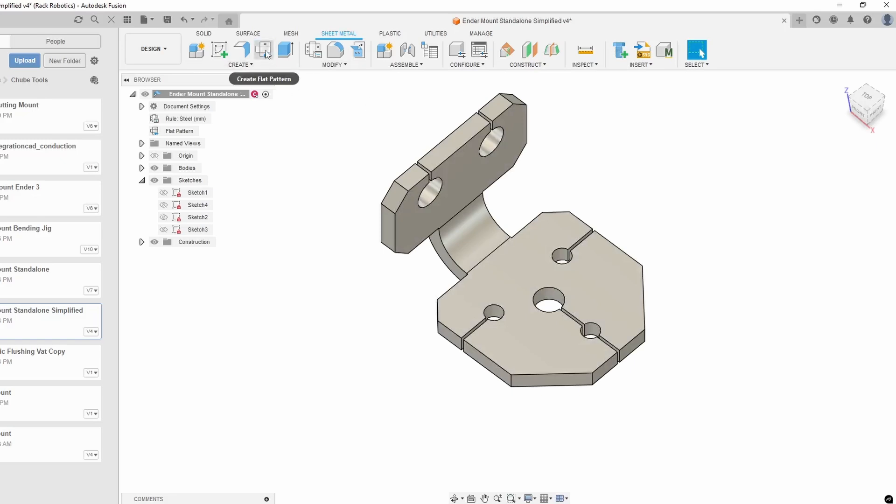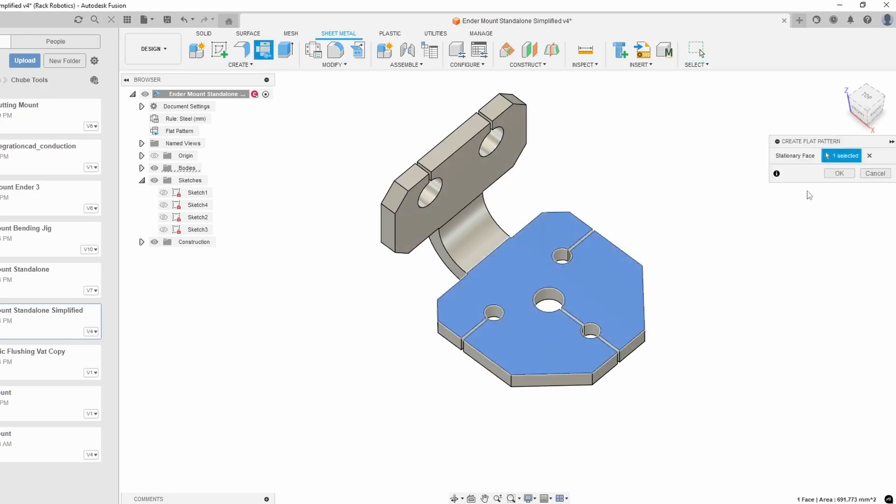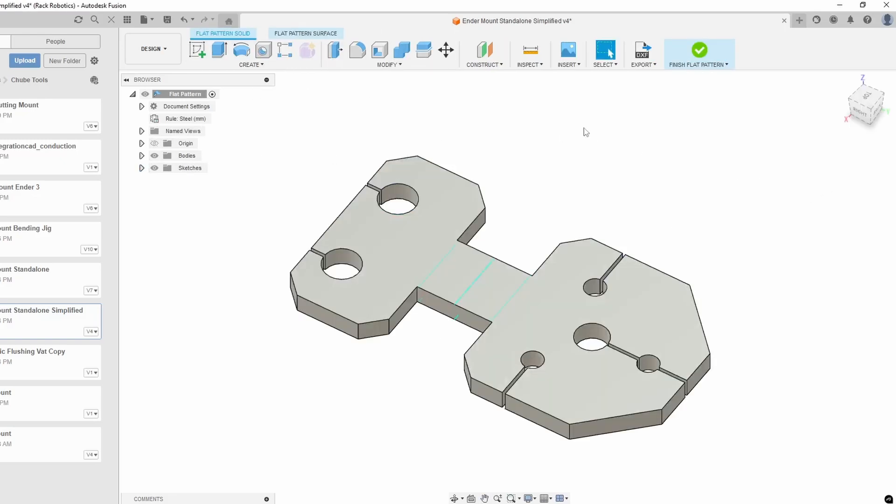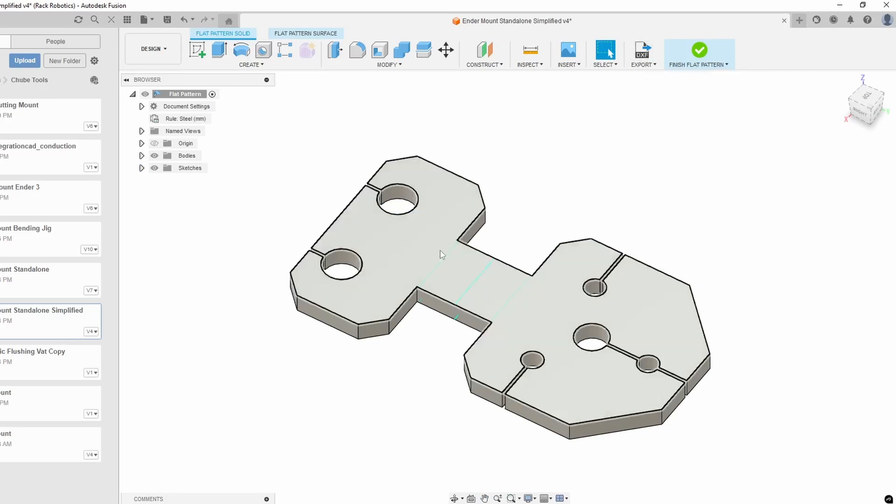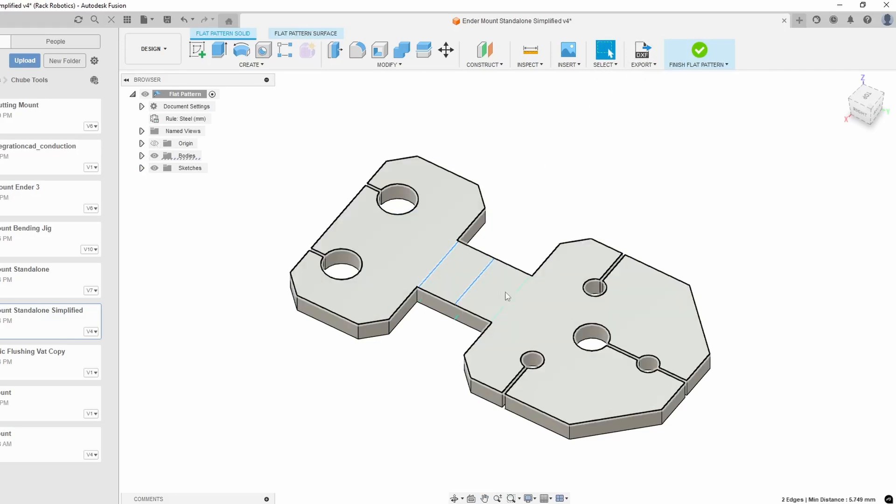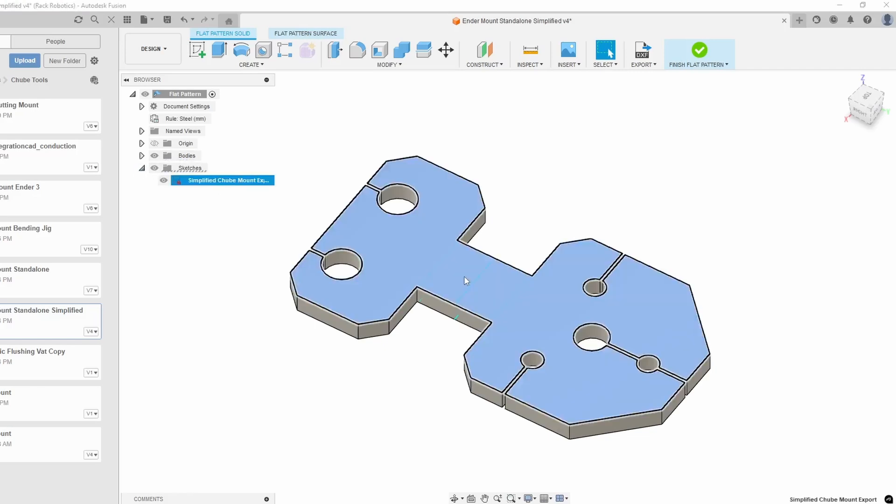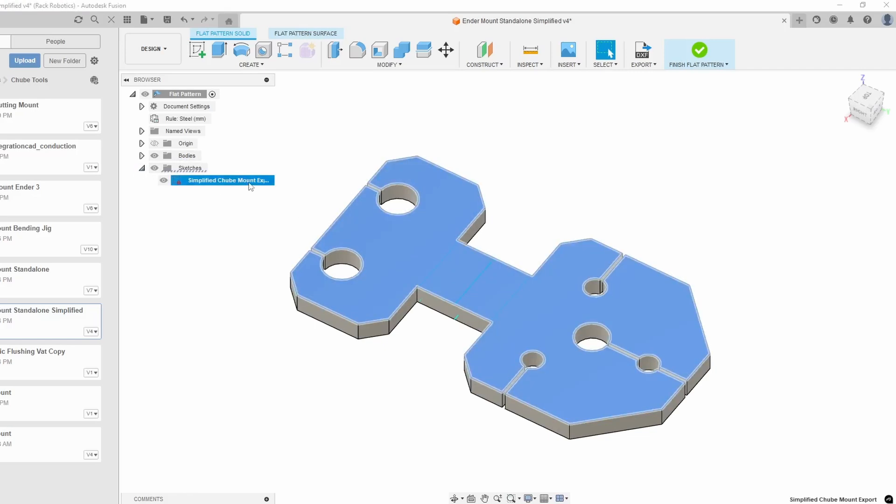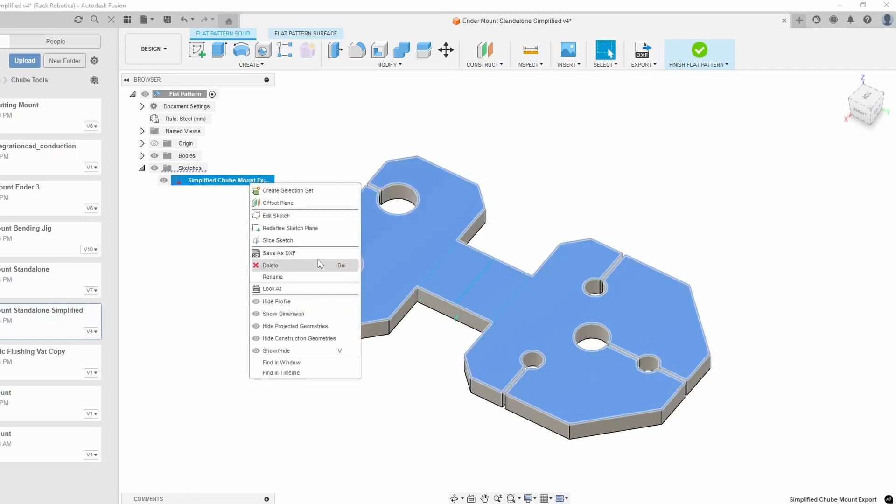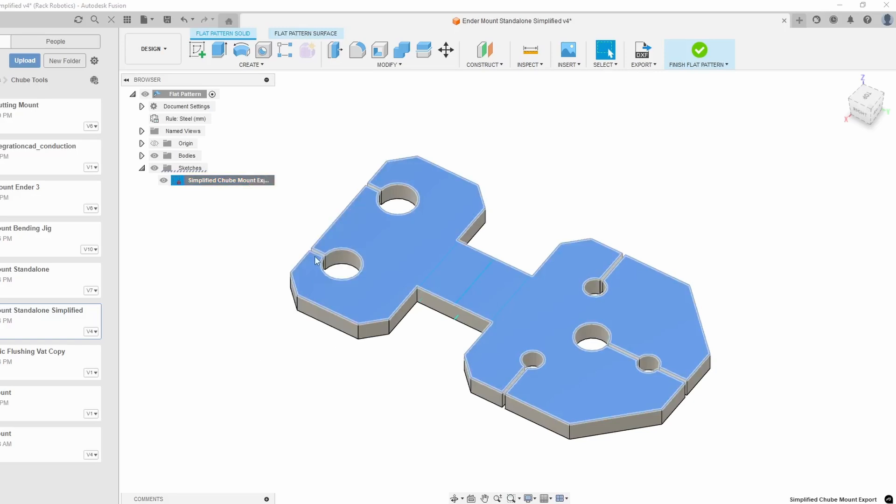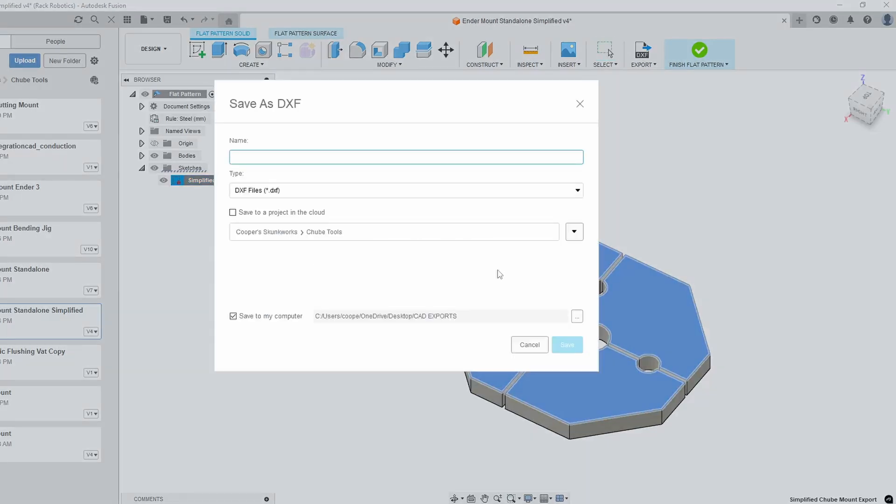To get this over to CAM we're going to create a flat pattern and now we have our flat pattern here. Now if you directly export this DXF it's going to include these bend lines in here which can cause problems with our CAM. What I'll do is actually make a new sketch on the face that I want to cut out and I'll export this as a DXF.